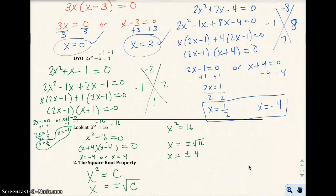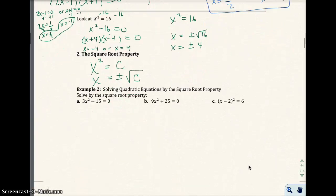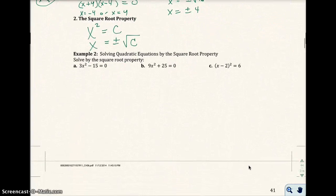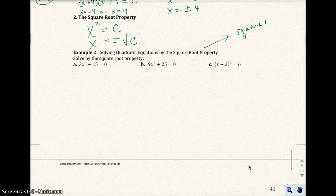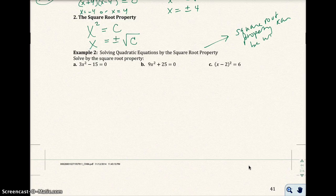Before moving on — notice that all our quadratic equations had two solutions. That's because these are second degree equations, and second degree equations generally have two solutions. So for Example 2, we're going to solve quadratic equations using the square root property. A helpful hint: the square root property can be used when there is no middle term.